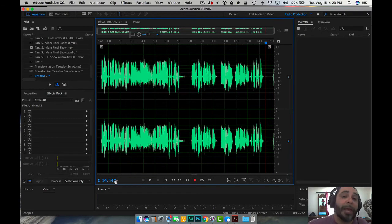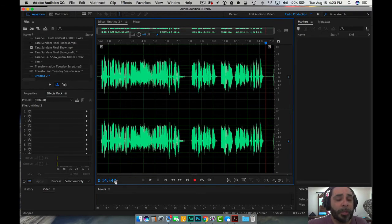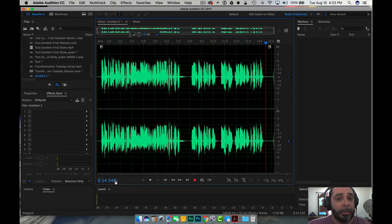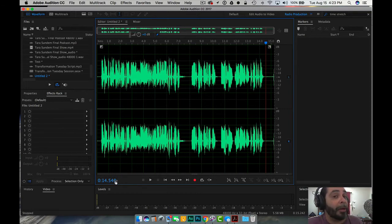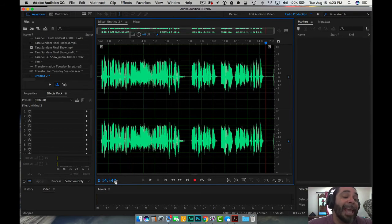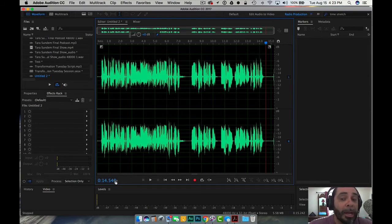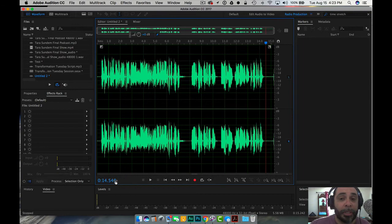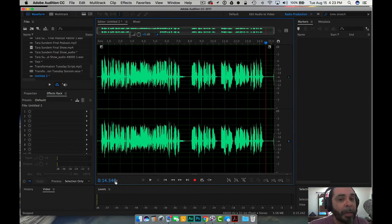So again, remember, your volume is going to be determined by a couple of factors. How far you are away from the microphone or how close you are to the microphone. And number two, the gain input that you have on the microphone or the gain input you have on your mixing board. Those are very important factors.